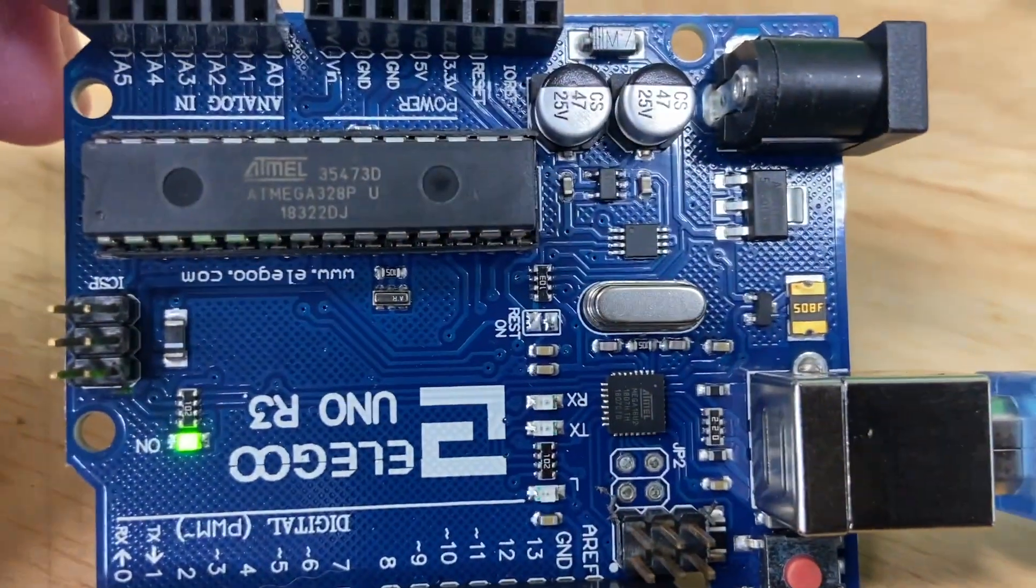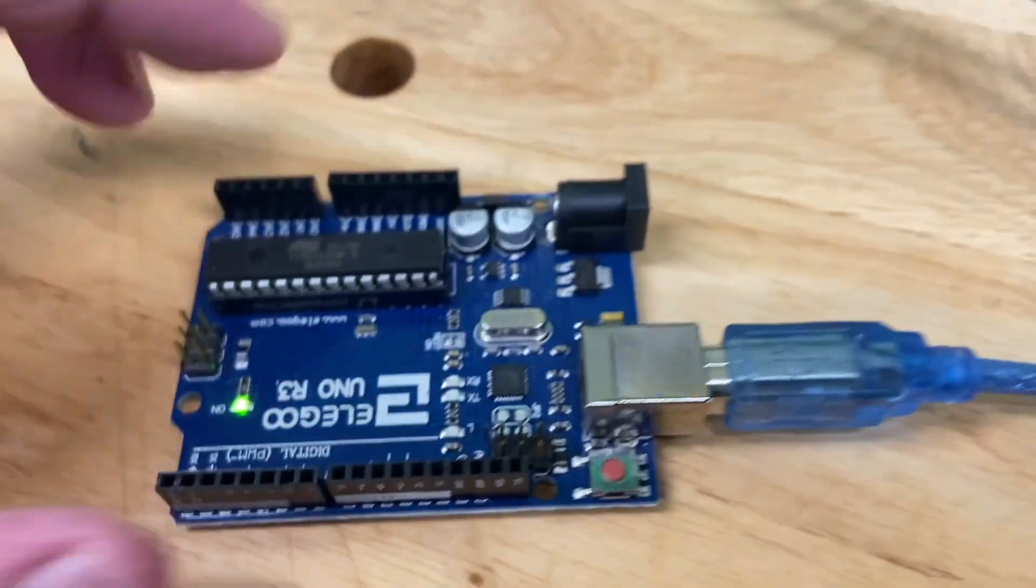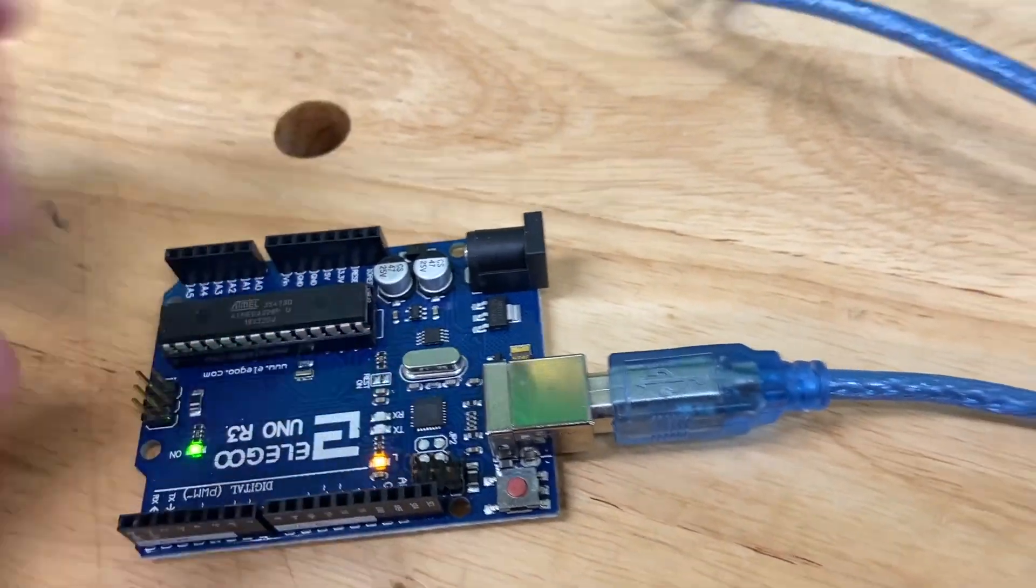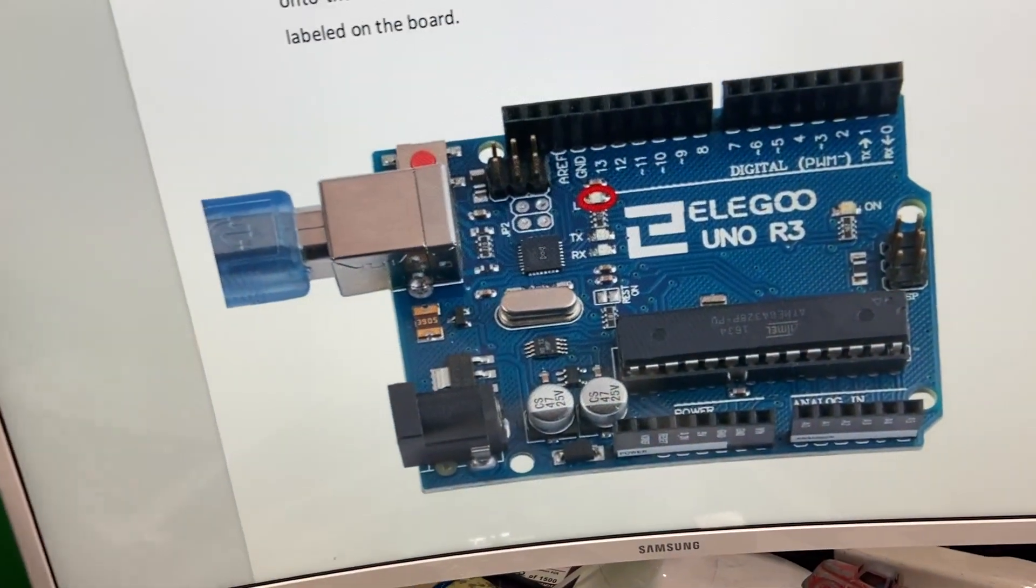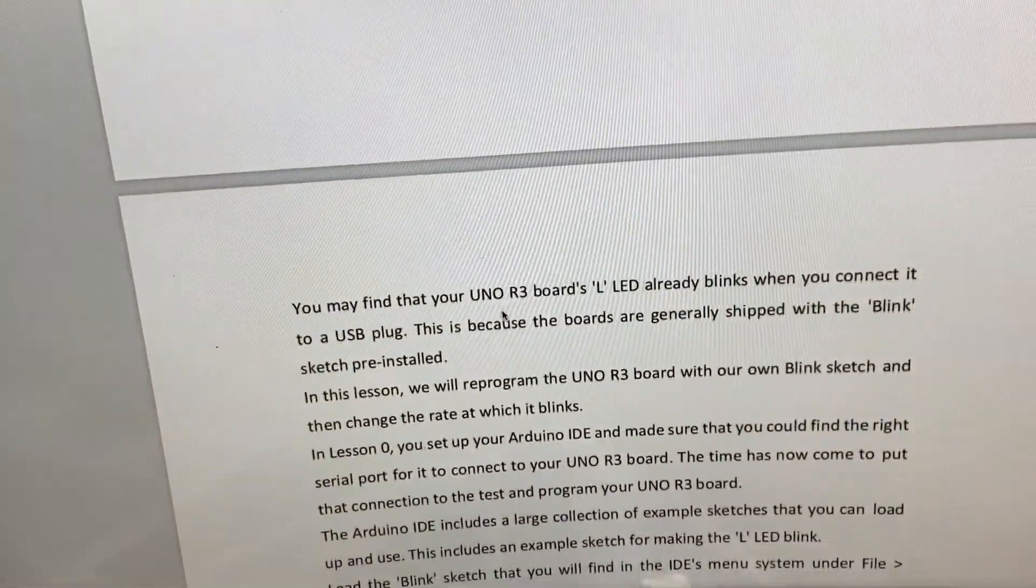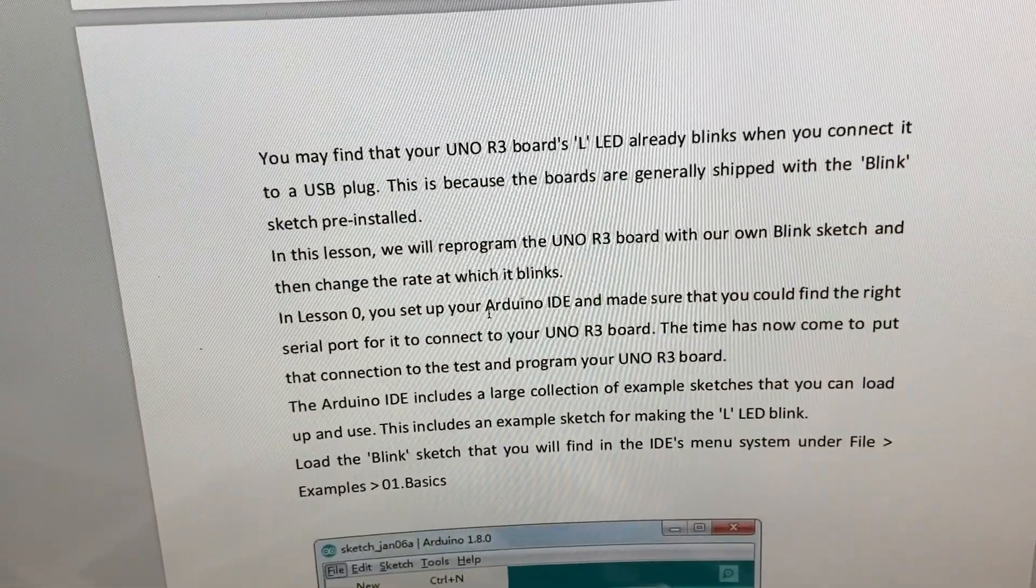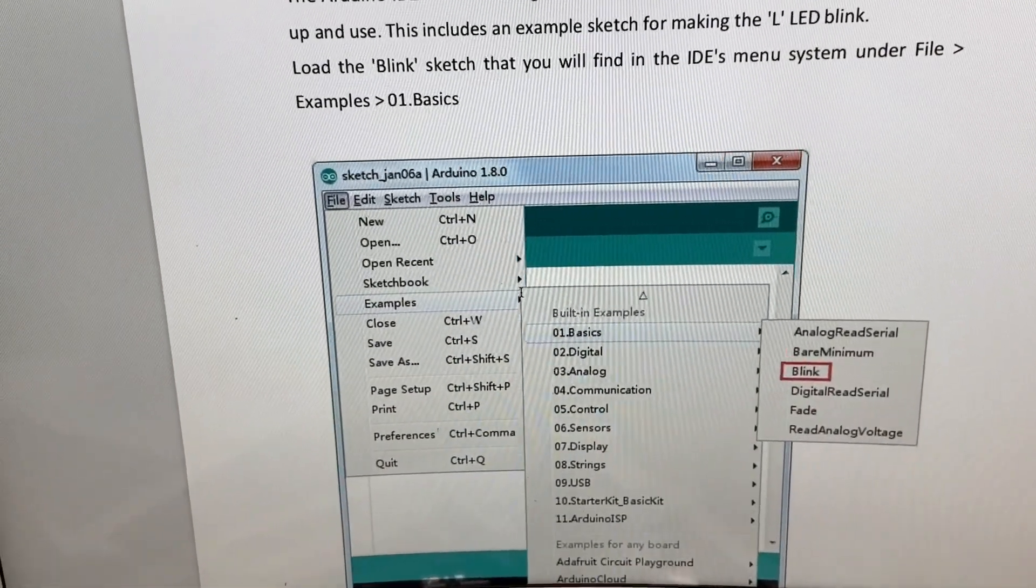Now here's the thing: the LED is actually already blinking. It's right here. We're still going to go through the motions and then change the speed at which it blinks.